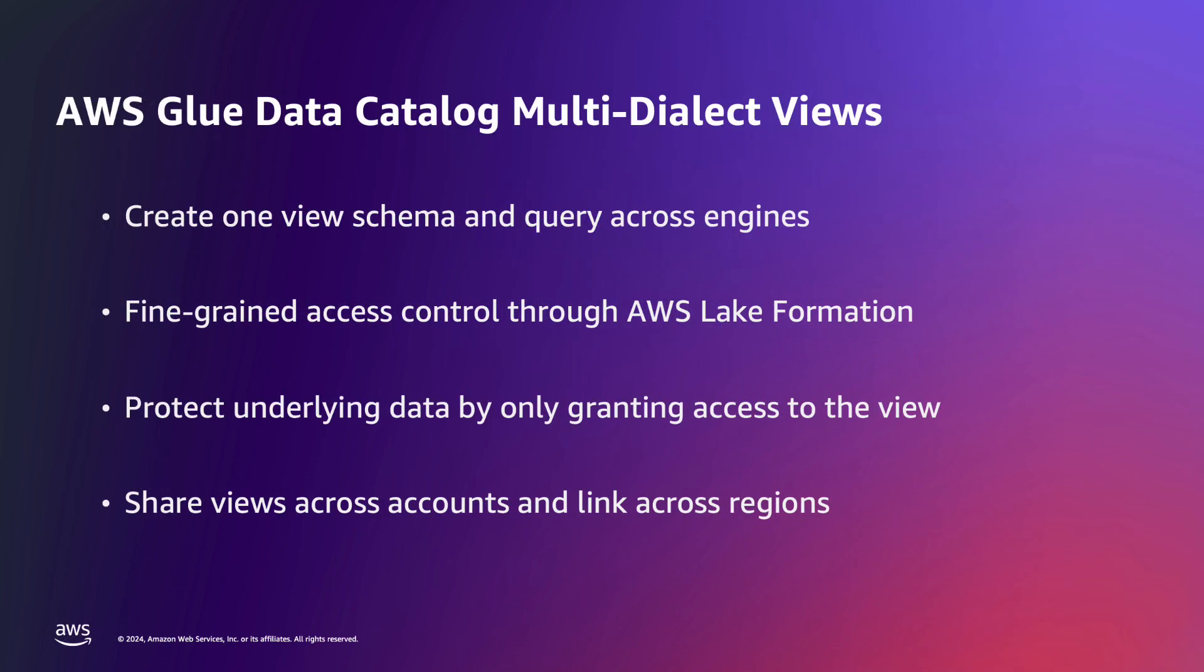AWS Glue Data Catalog views allow you to do a few things that are extremely useful in the data lake. First, you can create one view schema and query that same view from multiple engines by creating a separate dialect for each engine that you want to query, and I'll show how to do that a little bit later.